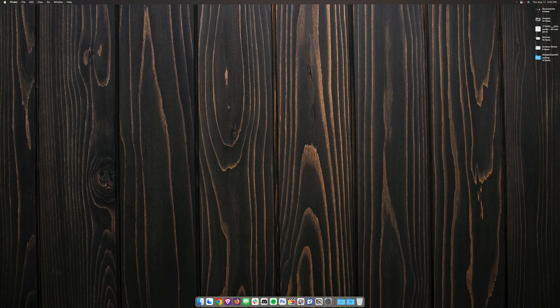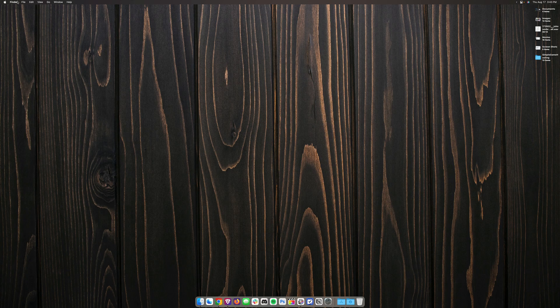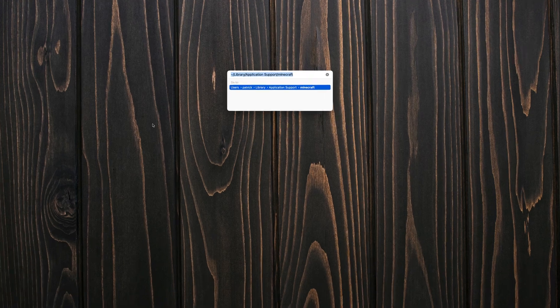With finder selected, which you can do by just clicking anywhere on your desktop and making sure that it says finder up in the corner here, hit command shift and G on your keyboard at the same time.